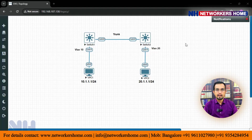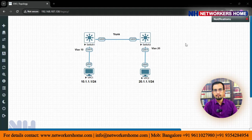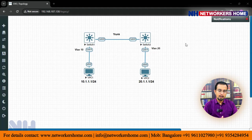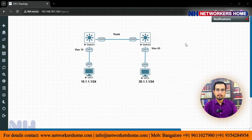In this we are having two switches. On these switches, on one side we are having VLAN 10, and on another side we are having VLAN 20. We want to see how we can communicate between these two — what are the methods by which we can communicate.